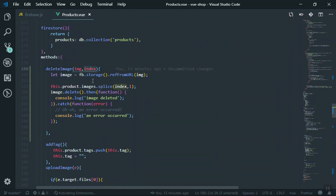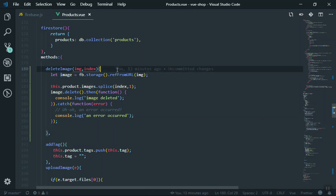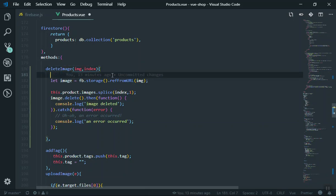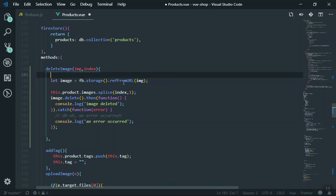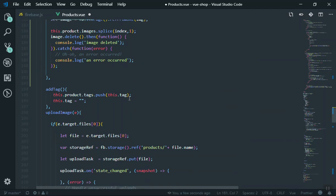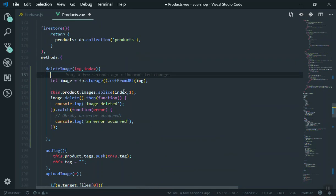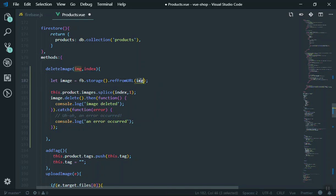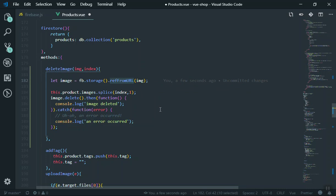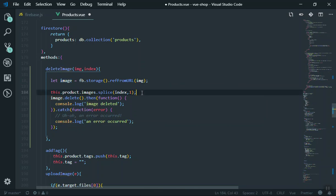For the function delete image, scrolling down, here is the delete image. It will accept the image as well as the index of that array. First of all, it's going to take the image from the storage. Remember, here when you're going to take the image, just do not say storage.ref as we have already done here. You should use the storage.refFromURL and it is going to give you the exact URL of that image. If you're calling the refFromURL, you're going to get the exact URL of that image.